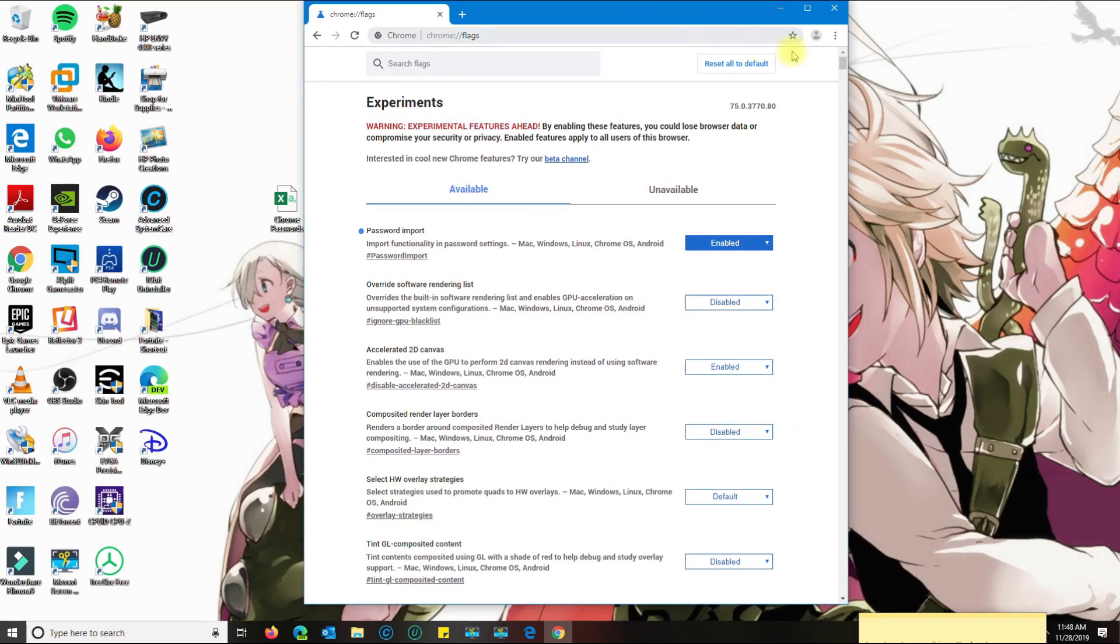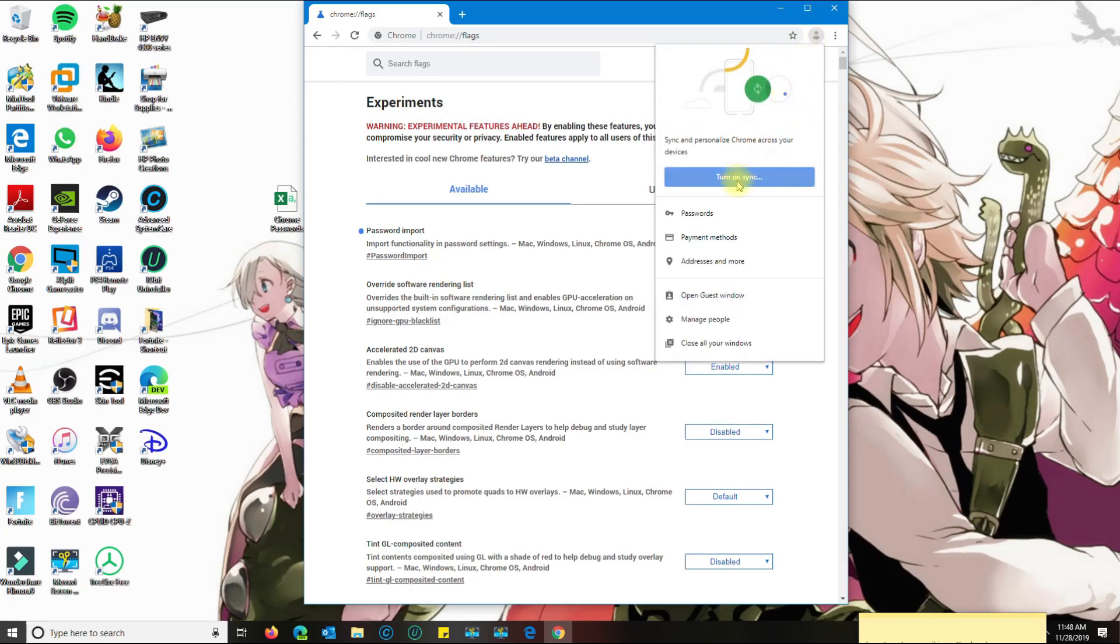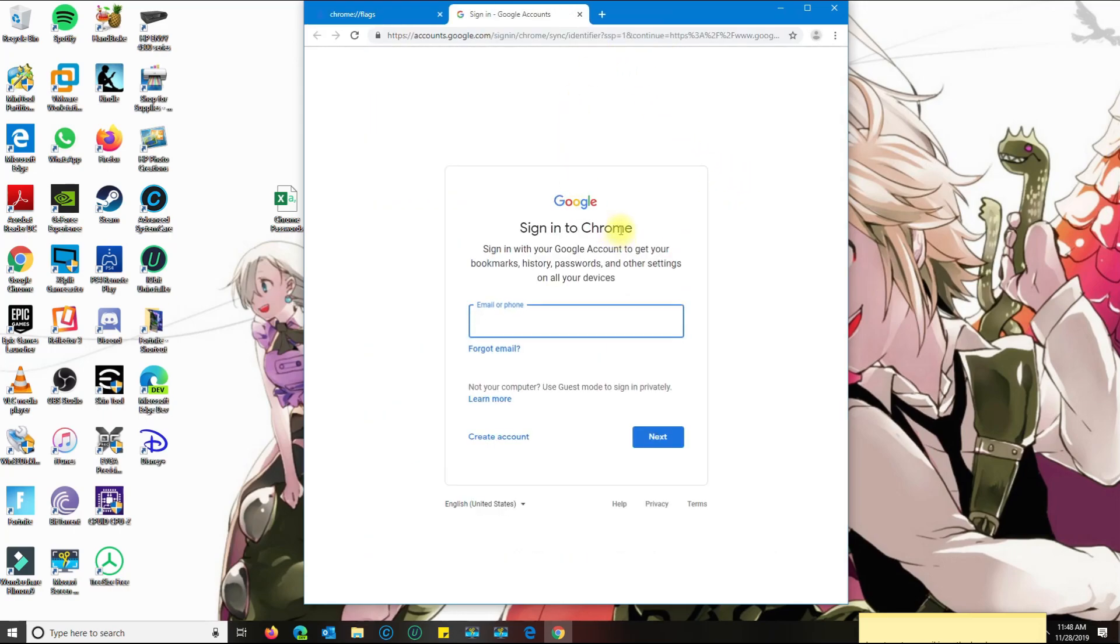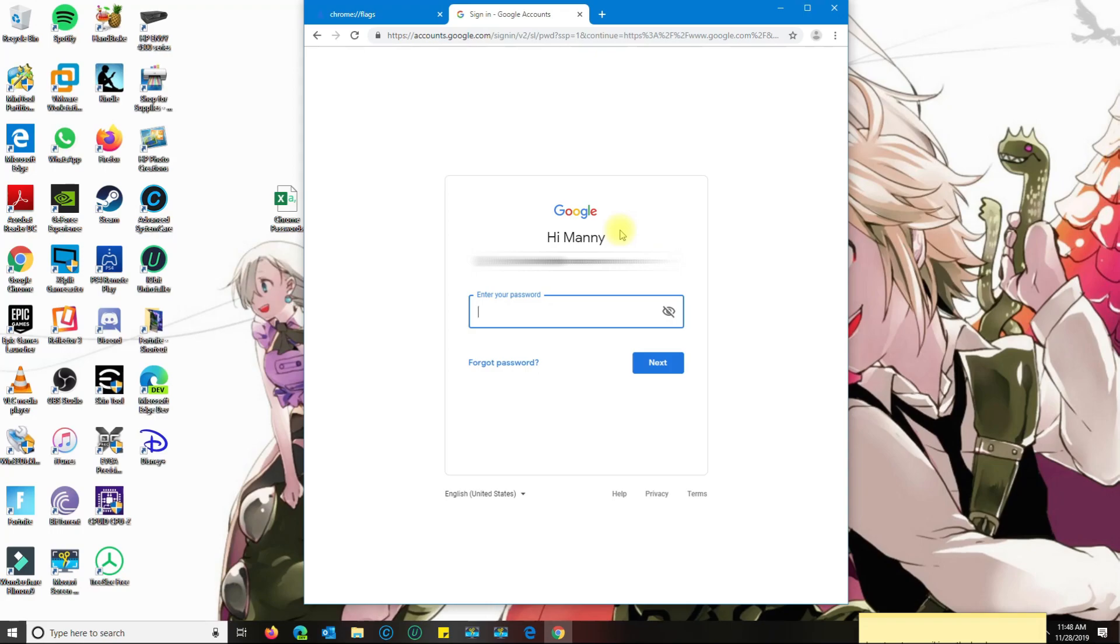Now that I did that, I'm going to go ahead and sign in with the account that I want the passwords to transfer to. You don't have to do that, but if you are looking to do so, go ahead and do that. But if you're transferring passwords from one computer to the other, then you don't really have to sign in.